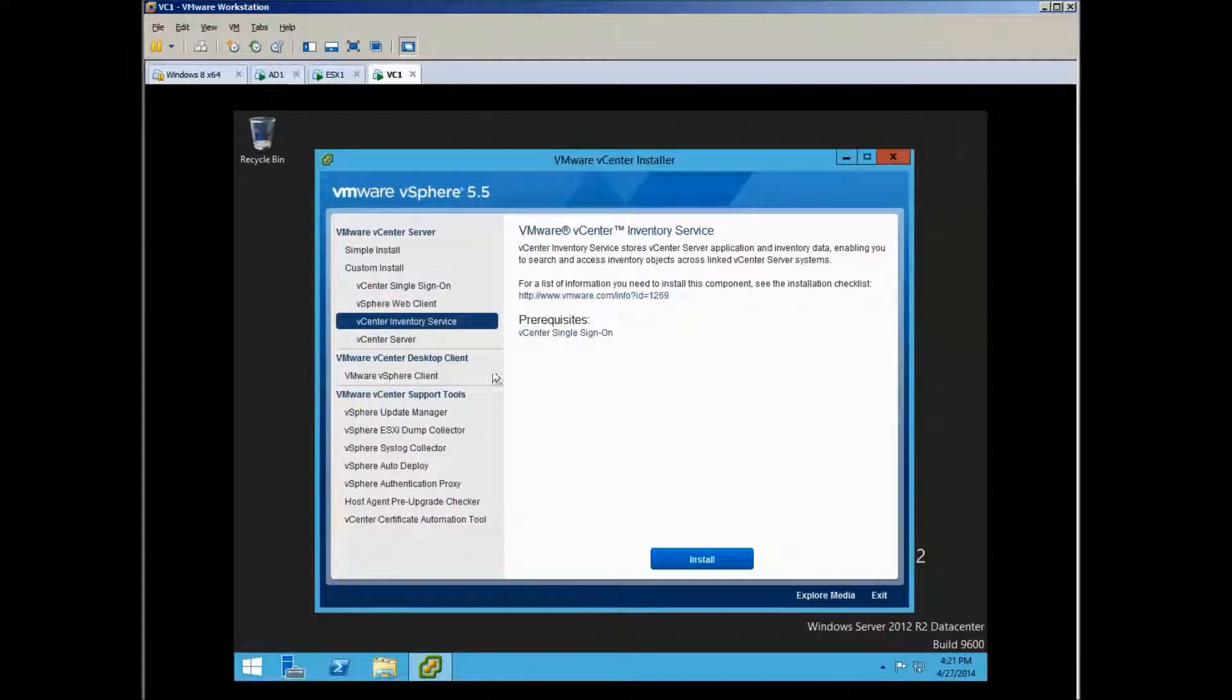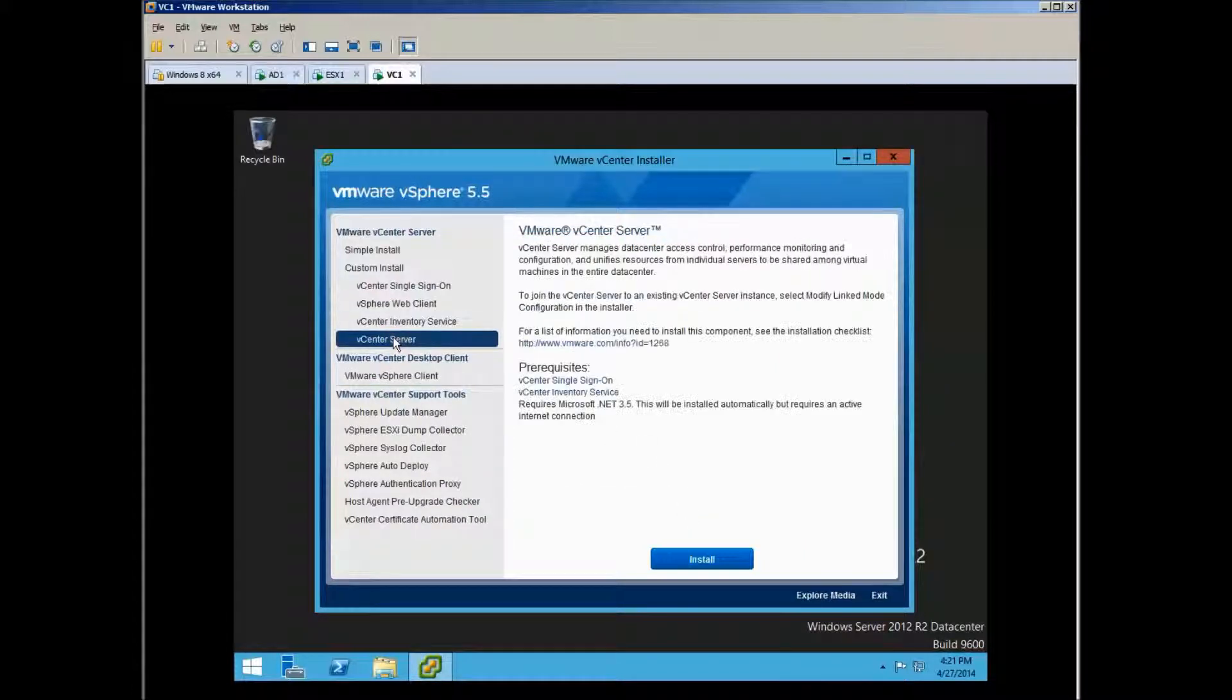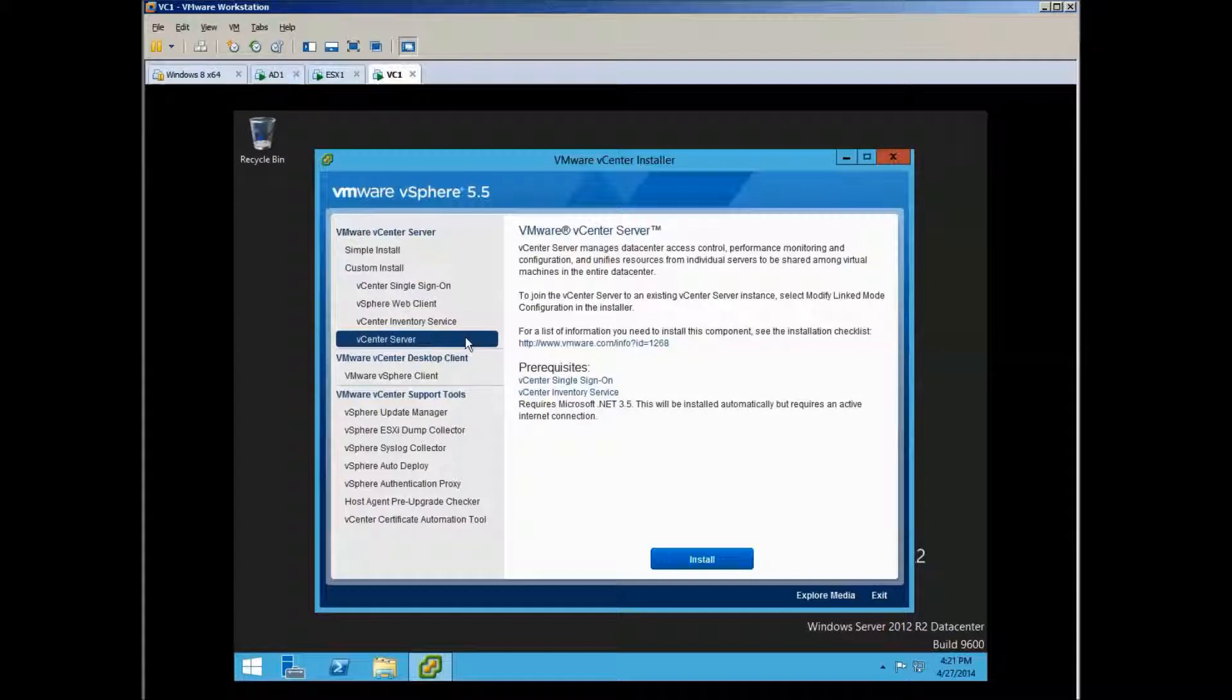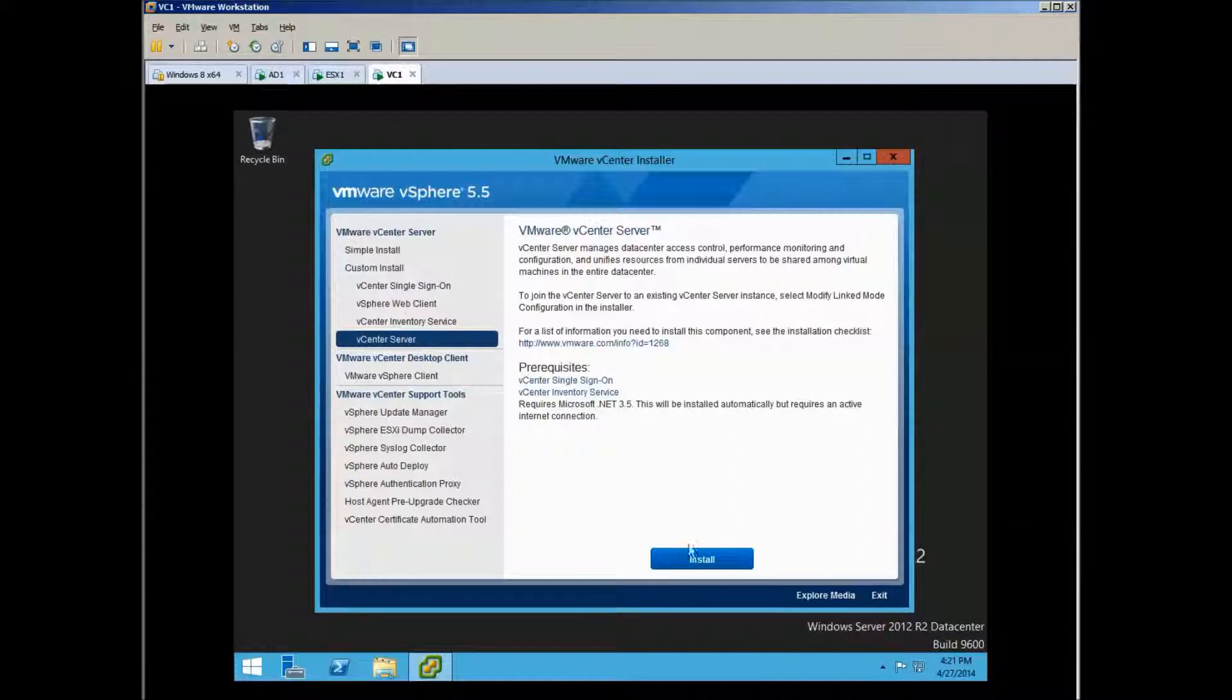So it's installing right now. Click Finish, and then we will proceed to the last one. We installed Single Sign-On, of course, Inventory Service, and also .NET 3.5, and we have internet.